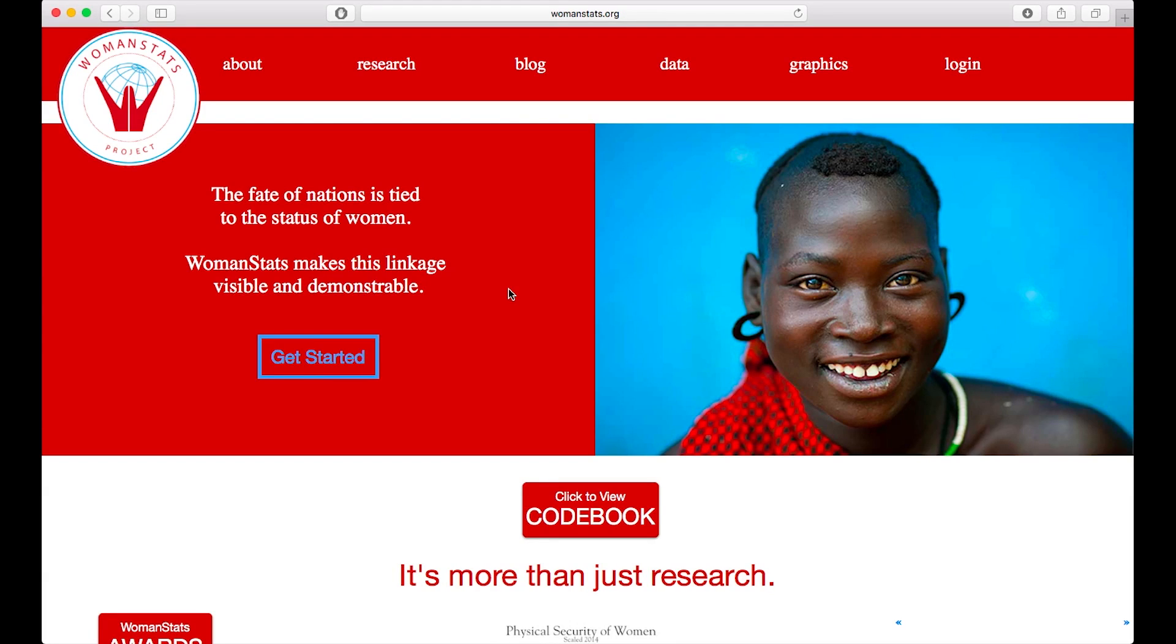Hello, and welcome to the third tutorial video for the WomenStats database. This tutorial will explain how to use the database to access data.